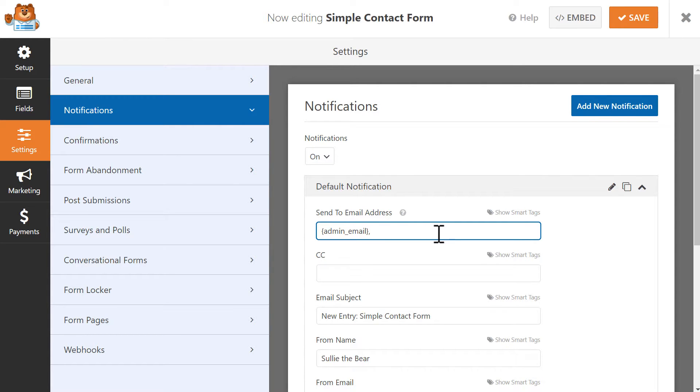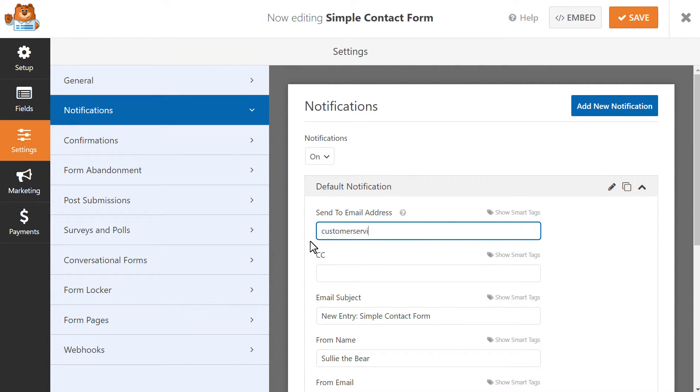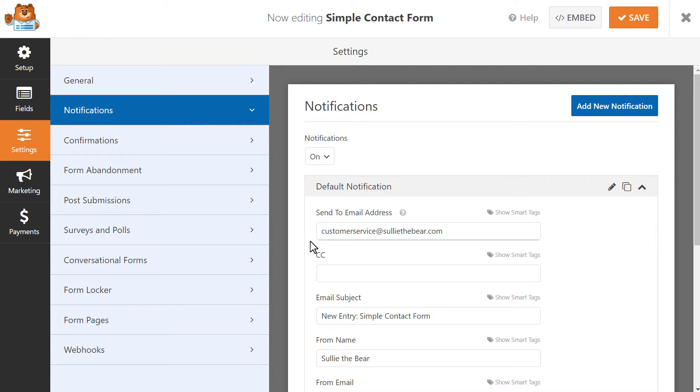In this case, we're going to remove the Admin Email smart tag and we're going to add the email address of our Customer Service Department, since we only want the Customer Service Department to receive this particular notification because that was the choice the user made.